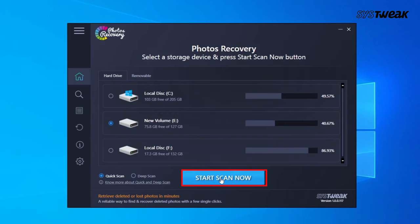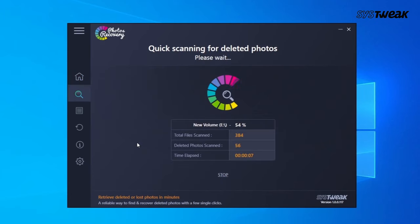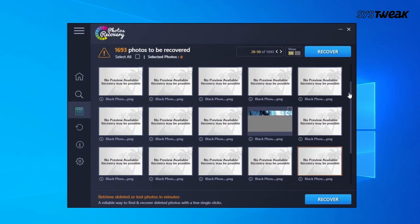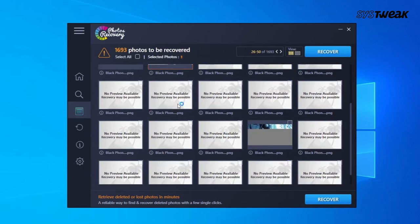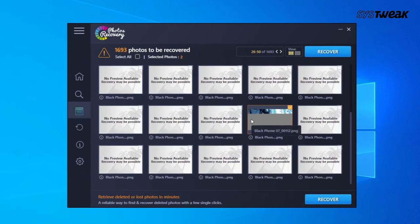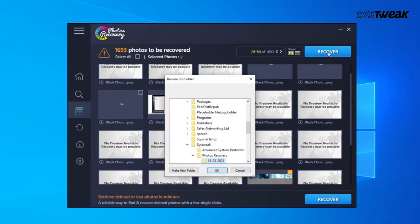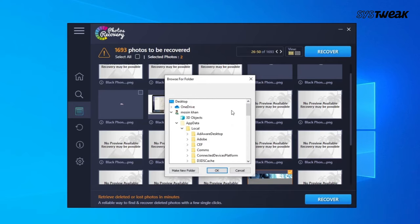Click on Start Scan Now to proceed and wait for the scan process to complete. Once done, check if any photos have been found for recovery. If found, select the pictures you wish to recover from the list. Then tap Recover at the bottom of the tool and select the destination where you want the recovered photos to appear.